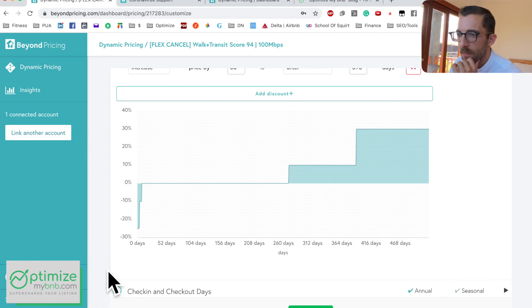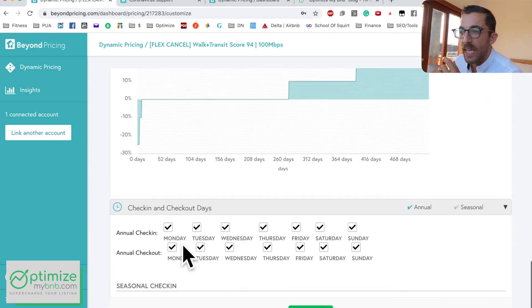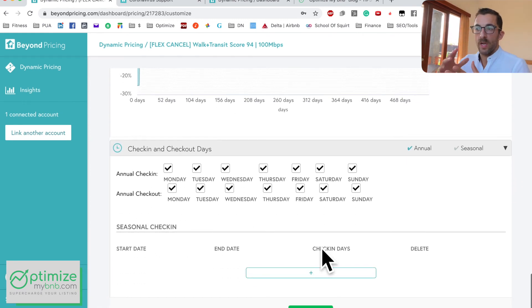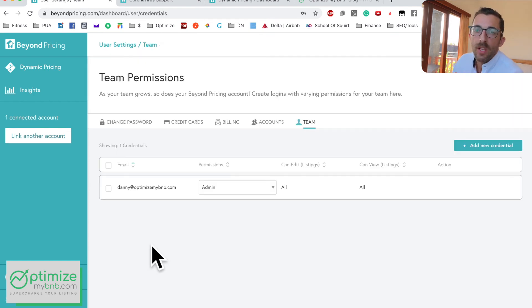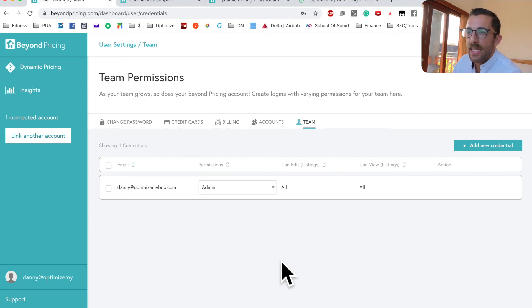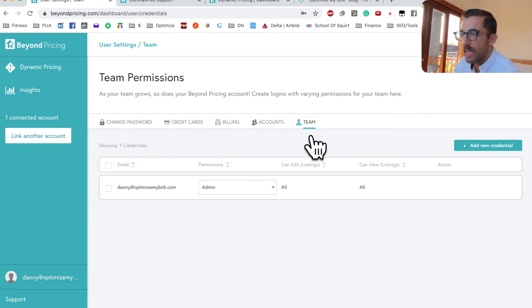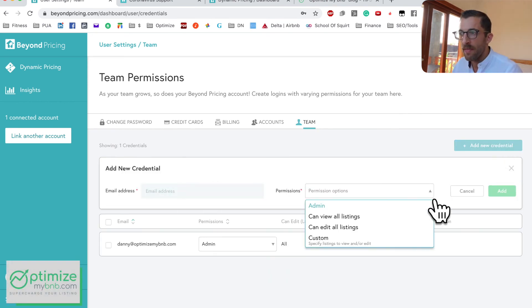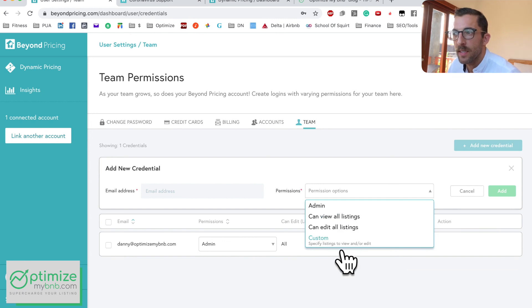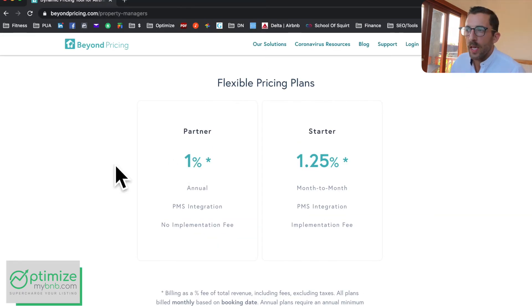None of these smart pricing tools are set-it-and-forget-it — they all require a little manipulation and customization for your specific market. Check-in and check-out days: if you only want guests to check in or check out on certain days, you can set that here. A neat feature is team members — click your profile on the lower left, then click Team, and you can add someone by name and assign them access levels.